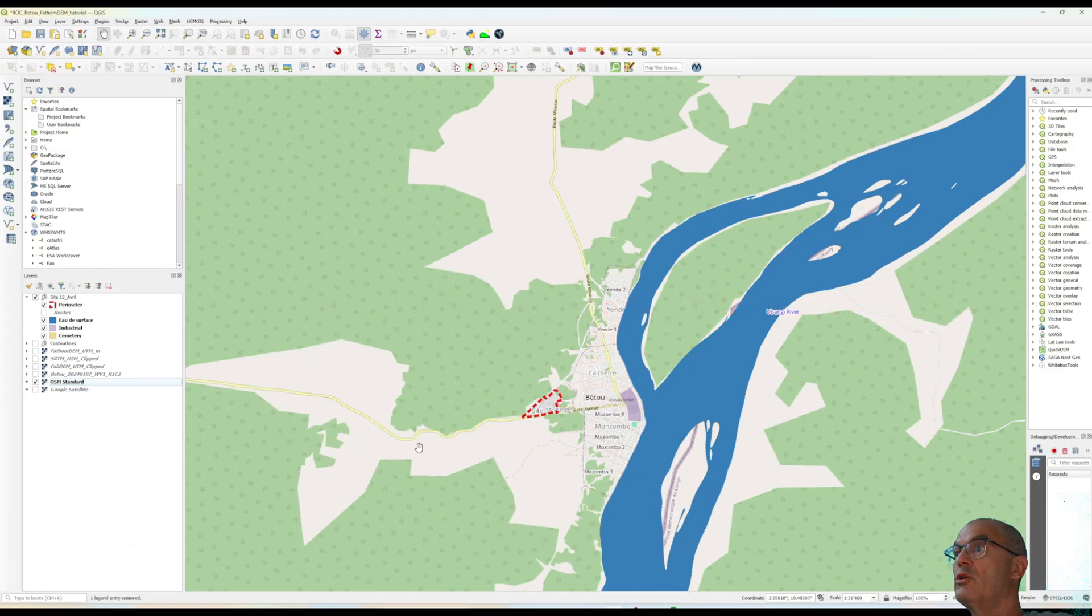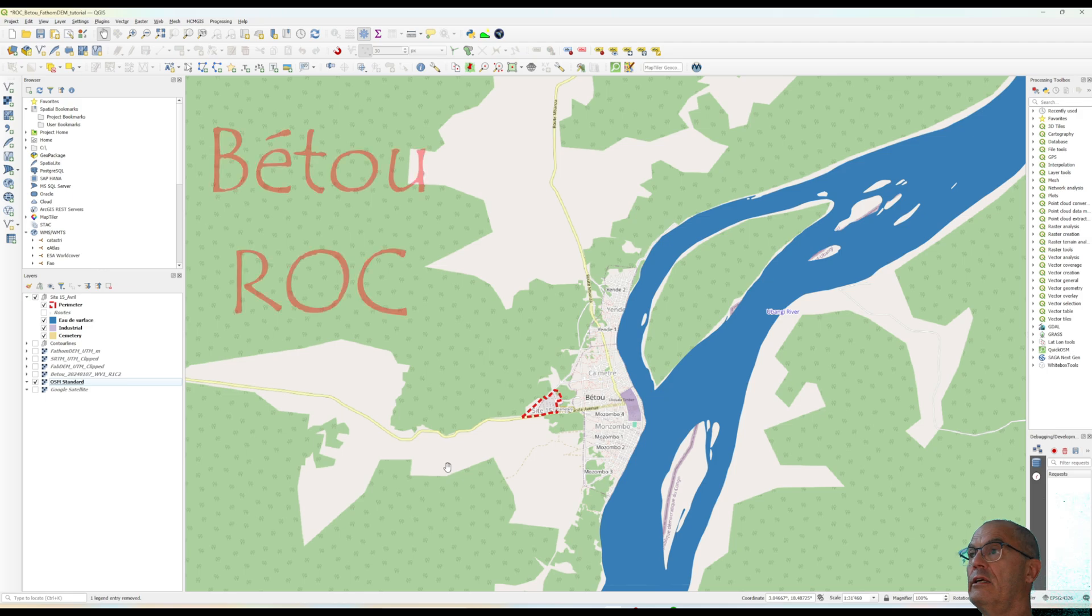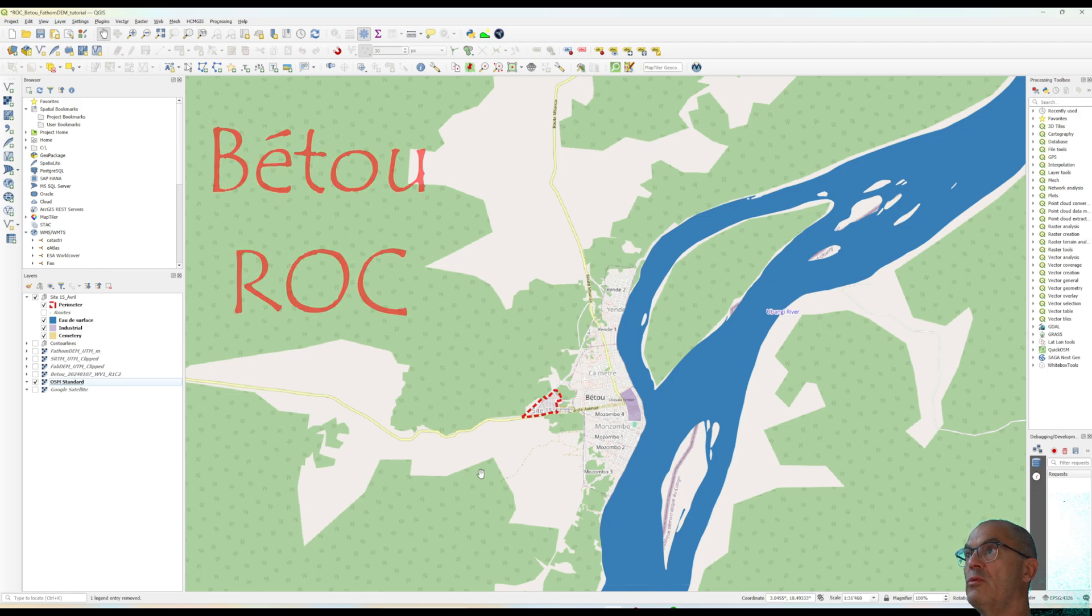At this point, you open your QuantumGIS. You zoom into your area of interest. Here we are again in Republic of Congo in Betu.